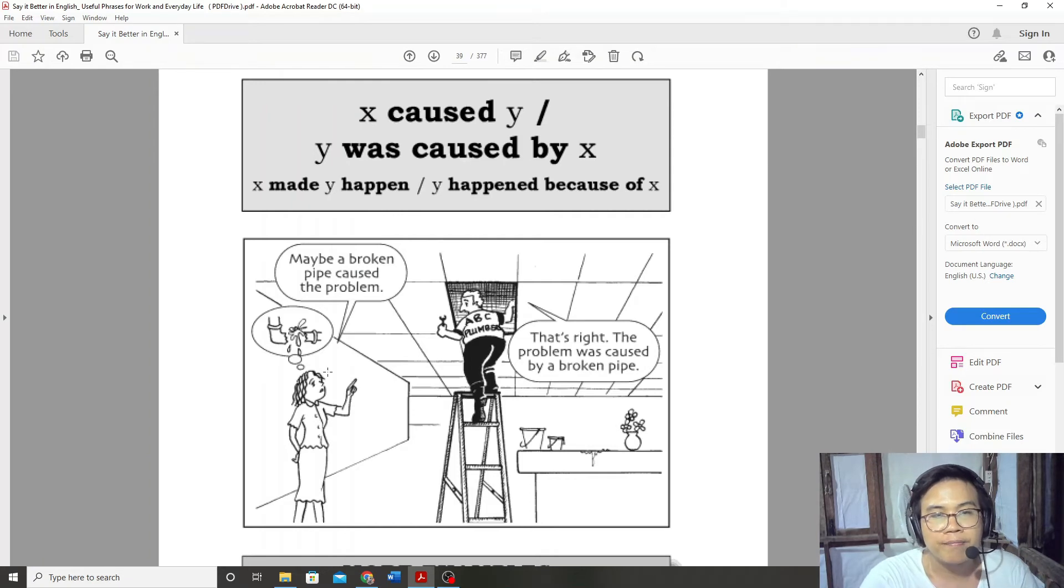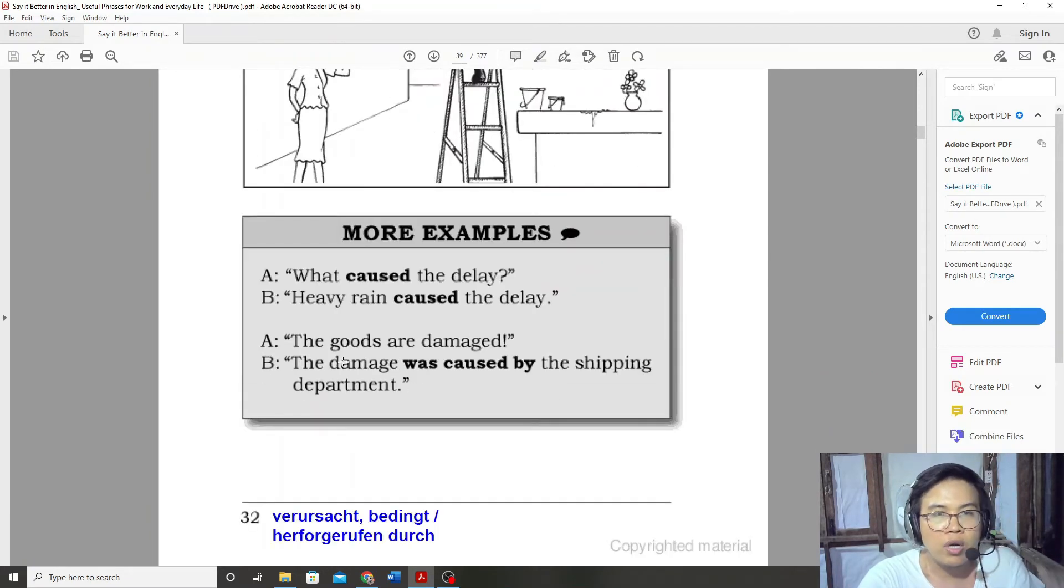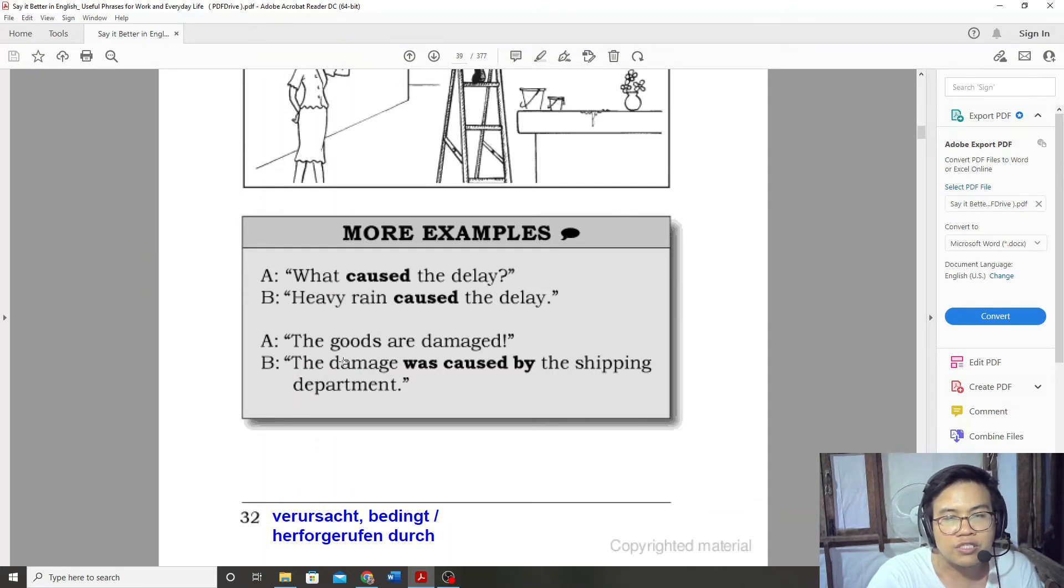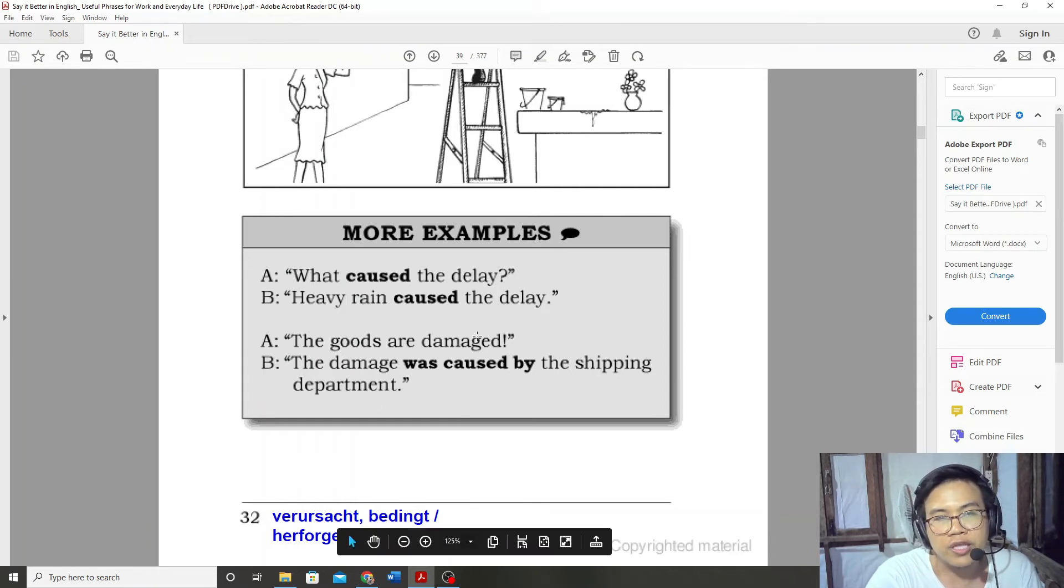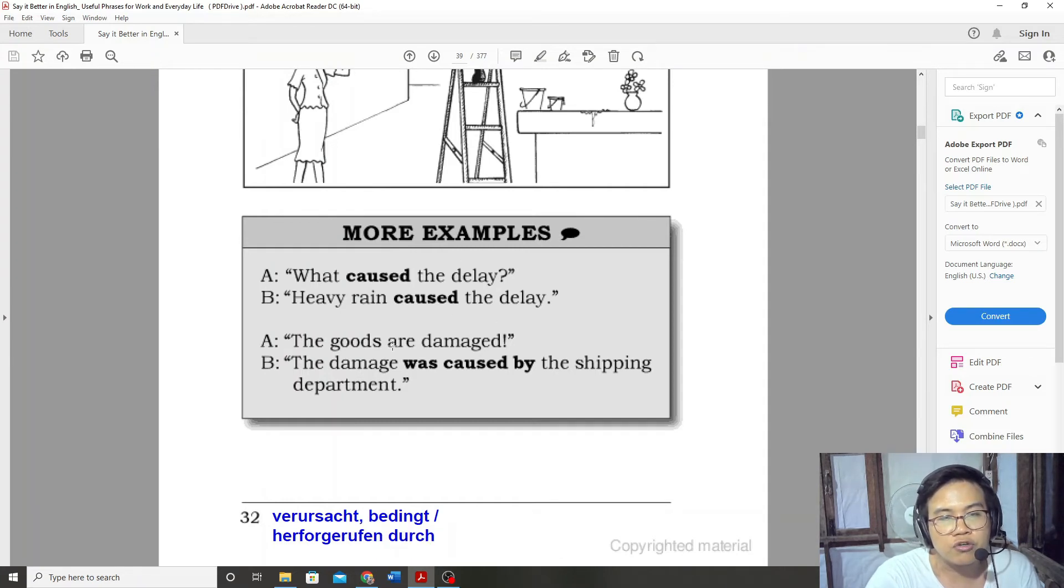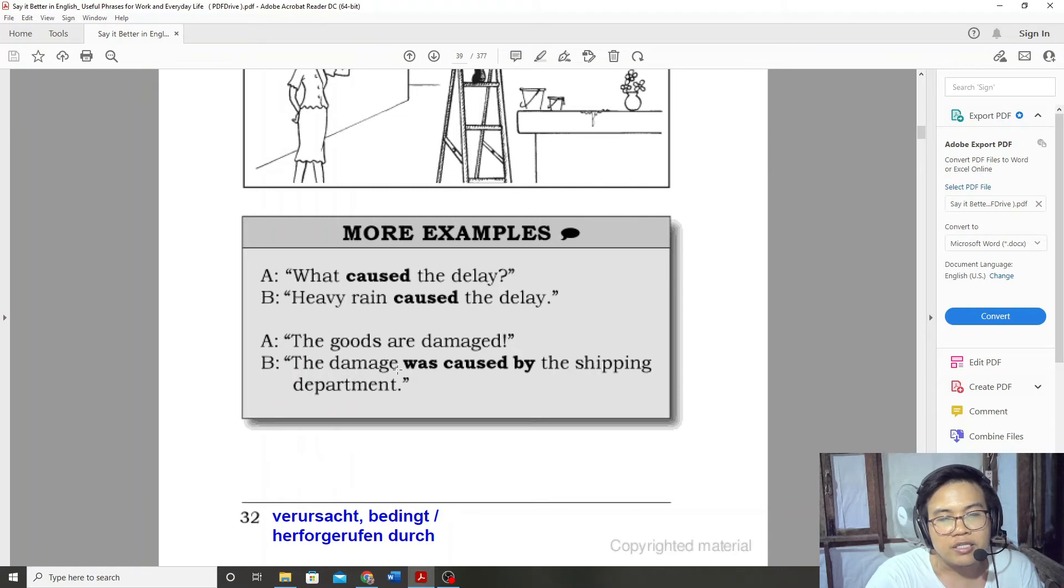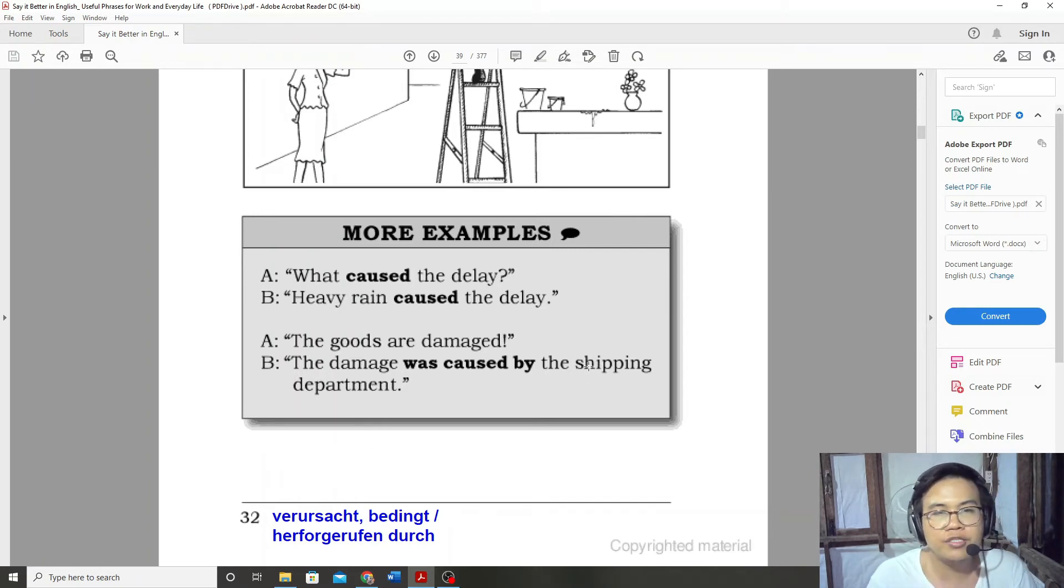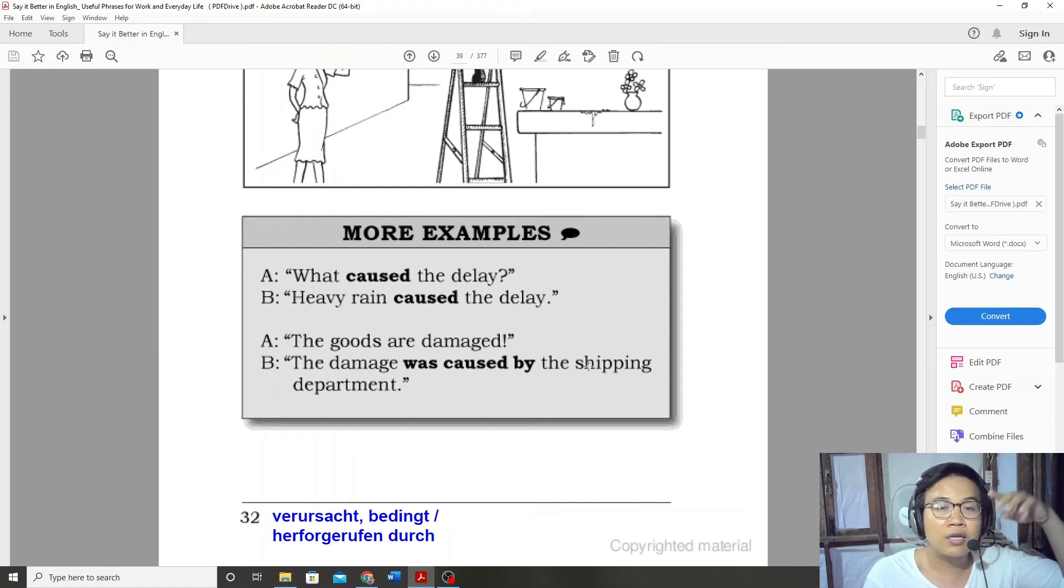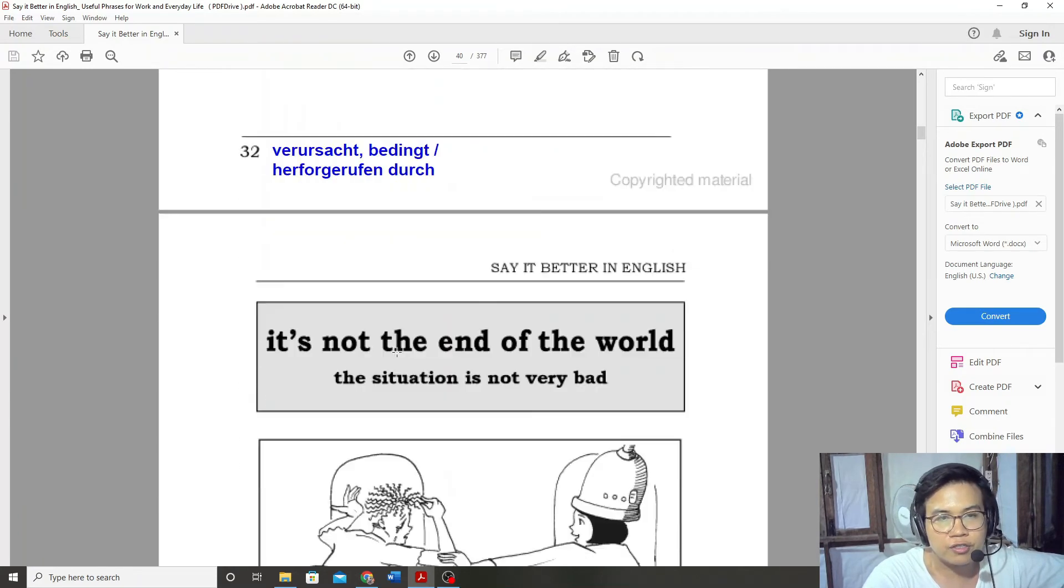What caused the delay? Heavy rain caused the delay. The goods are damaged. The damage was caused by the shipping department.